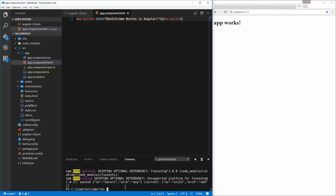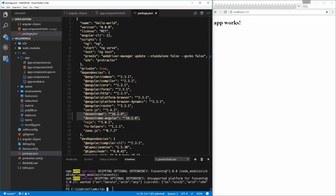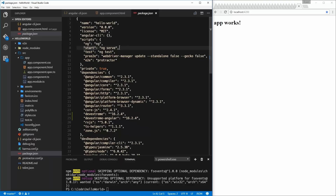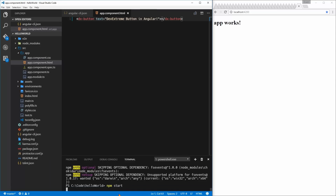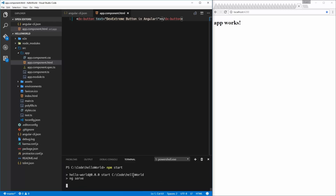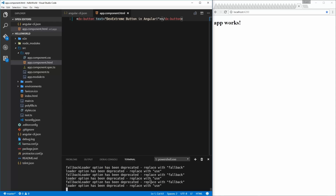You saw earlier I called ng serve, and I can do that again. Under package.json, which npm works with, it has defined certain commands. For example, if I call npm start, that just calls ng serve. So you have a couple of options — I can call ng serve again, or I can call npm start; they both work. That command, ng serve, is what kicks off our live development server, which builds Webpack and so forth.